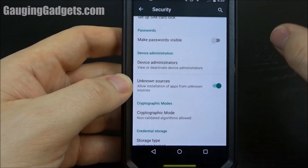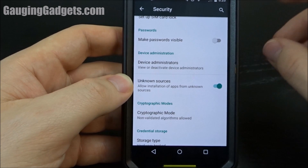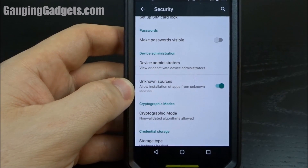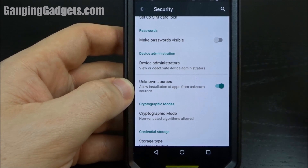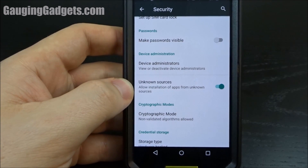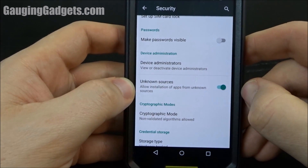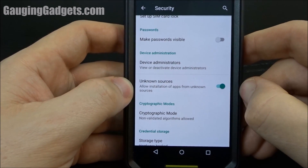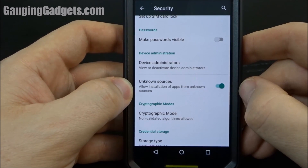The reason they have this setting originally disabled is because if you get a third party application not from the Google Play Store, there's a chance it could be malicious. There's actually been a lot of news lately about a malicious application that everybody was installing — around a million Android phones had it installed, and it was basically spyware. So be careful before changing this setting.